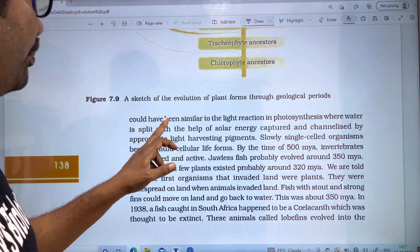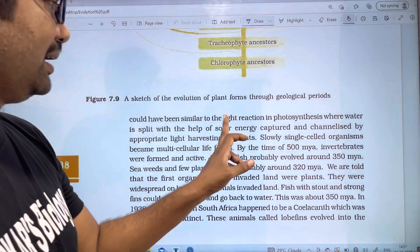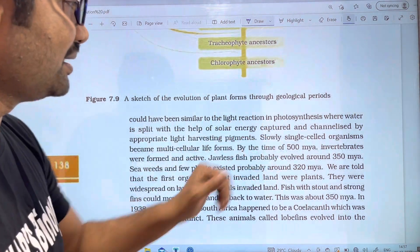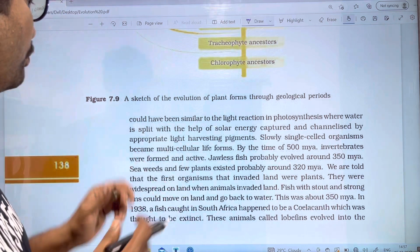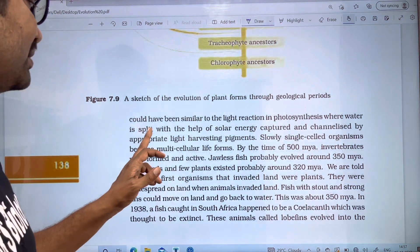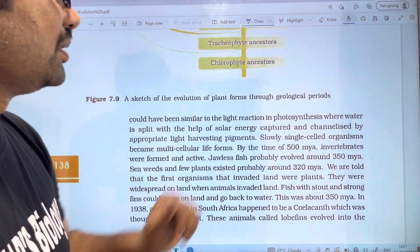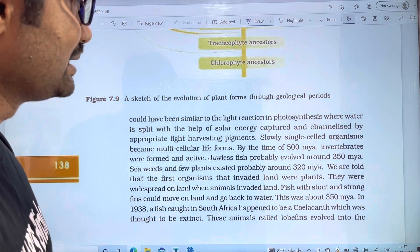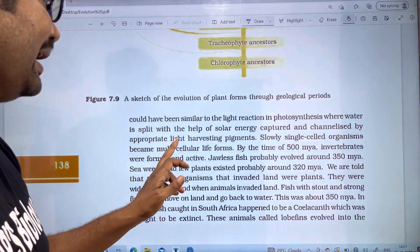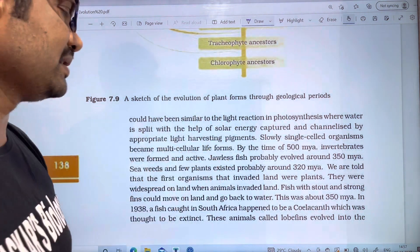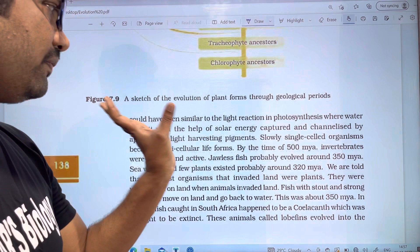This could have been similar to the light reaction in photosynthesis, when water is split with the help of solar energy captured and channelized by appropriate light harvesting pigments.